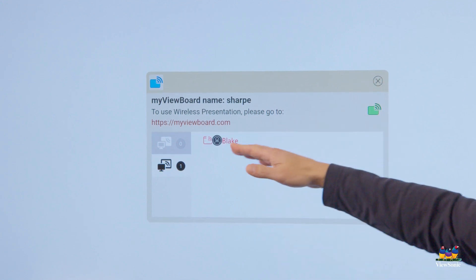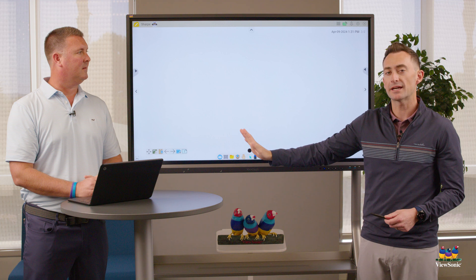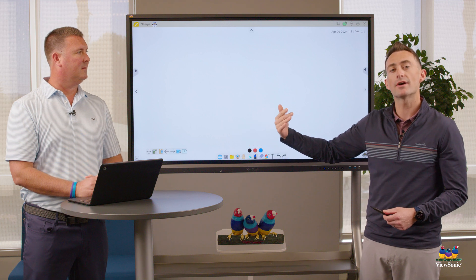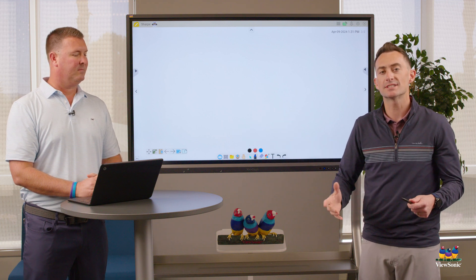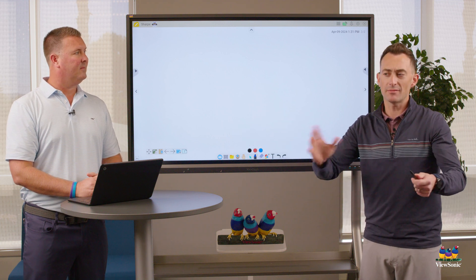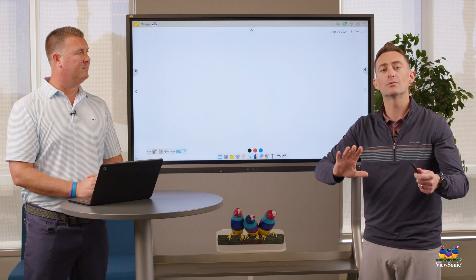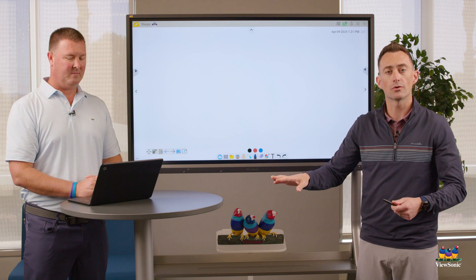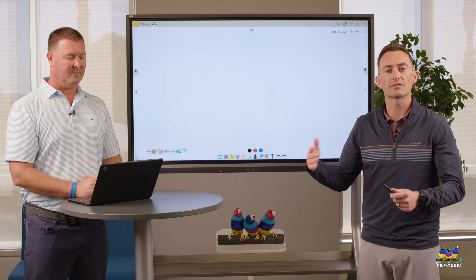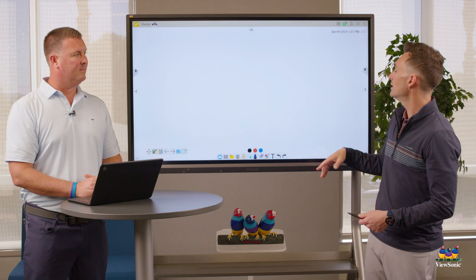This is just the wireless presentation menu, and if I close this, I didn't kick Blake out — he's still there waiting. A way you can use this in your classroom is to say, hey, everybody get ready to present by logging into the portal. You don't really have to monitor it; they're just going in the background.